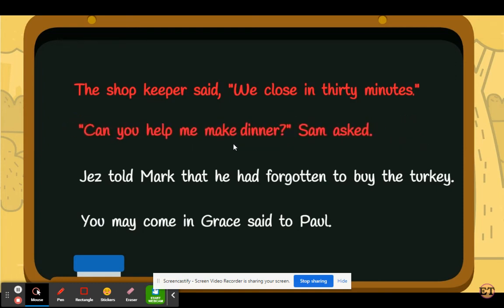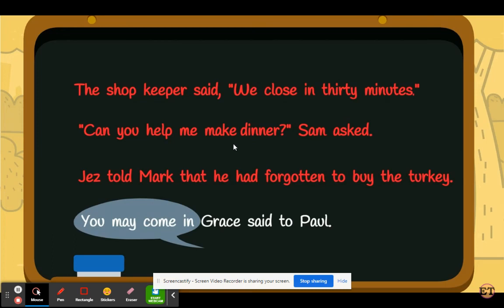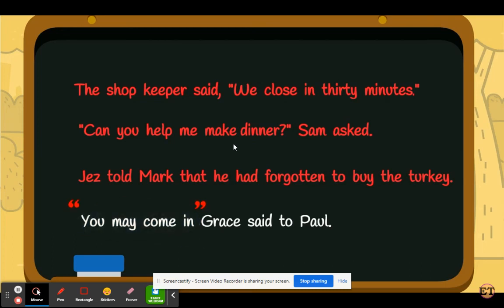The third sentence — there is no direct speech in this sentence. Because it's indirect speech, no speech marks are needed. The last sentence — here's the direct speech, and so our speech marks go here. A capital letter is already starting the direct speech, but we do need a comma. It goes inside the speech marks after 'in'.